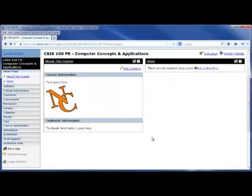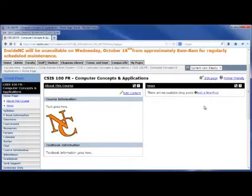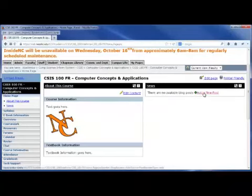Now, let's talk about the portlet on the right, which is the news portlet. This is actually a blog portlet that allows you to make weekly, daily postings to your students. To add a new post, select the option add a new post.